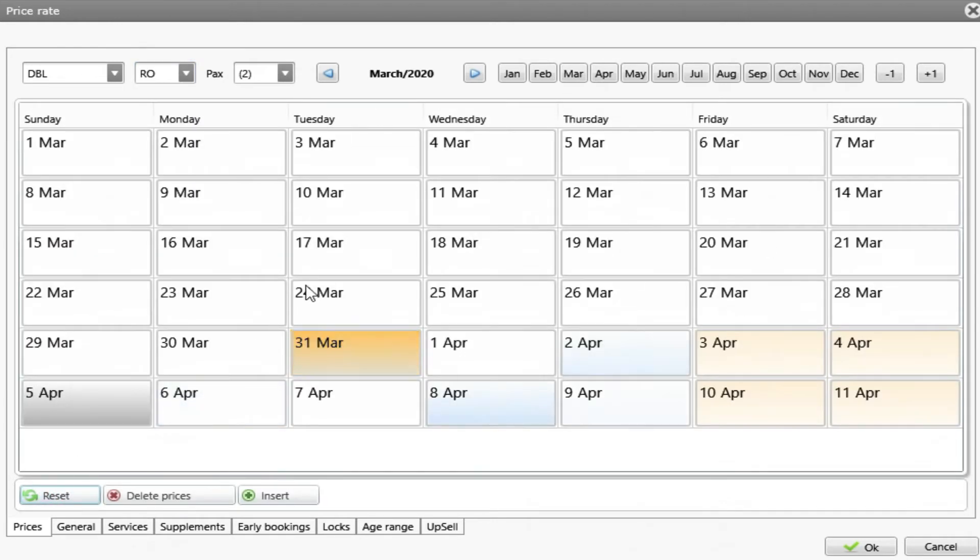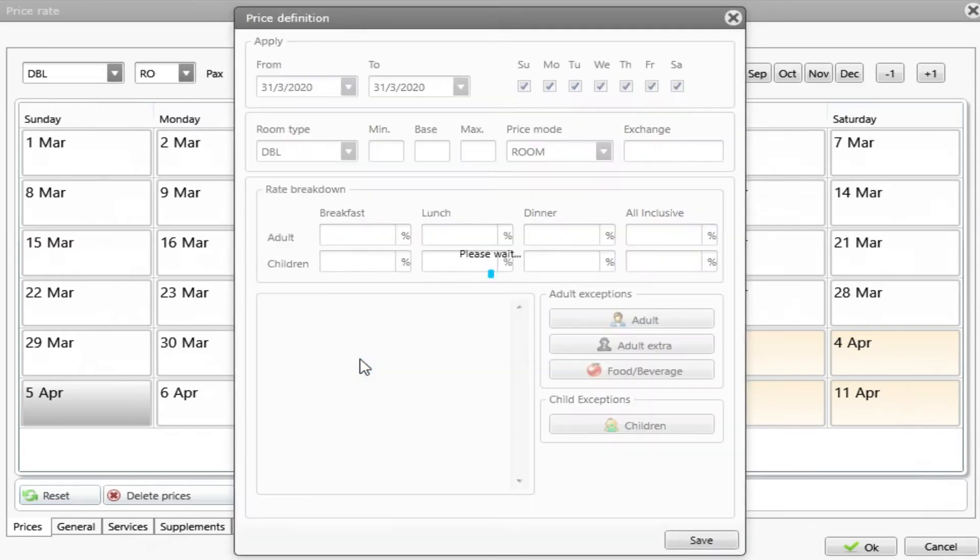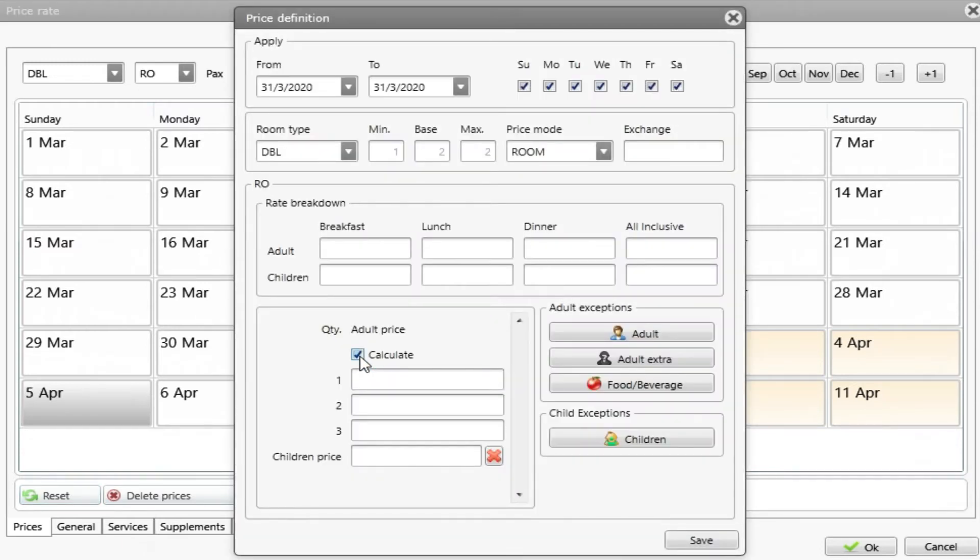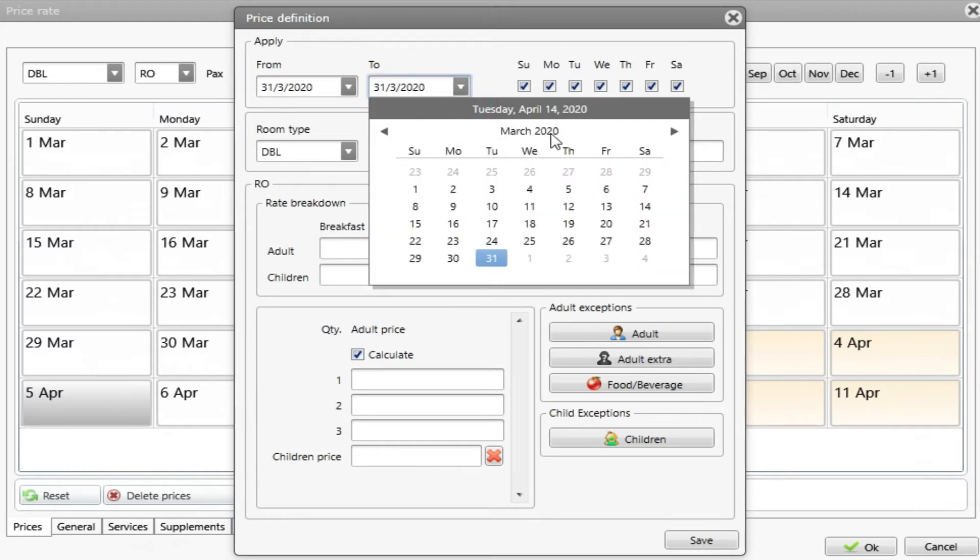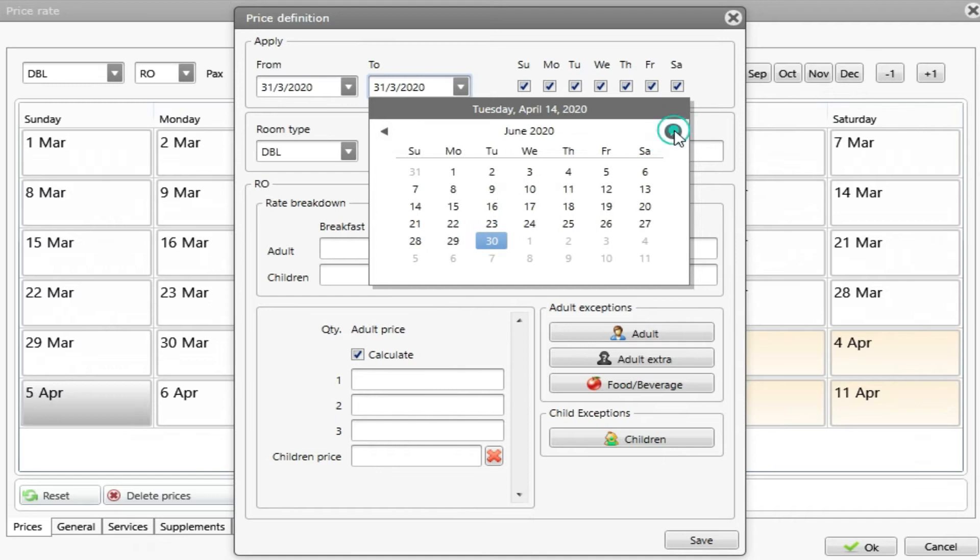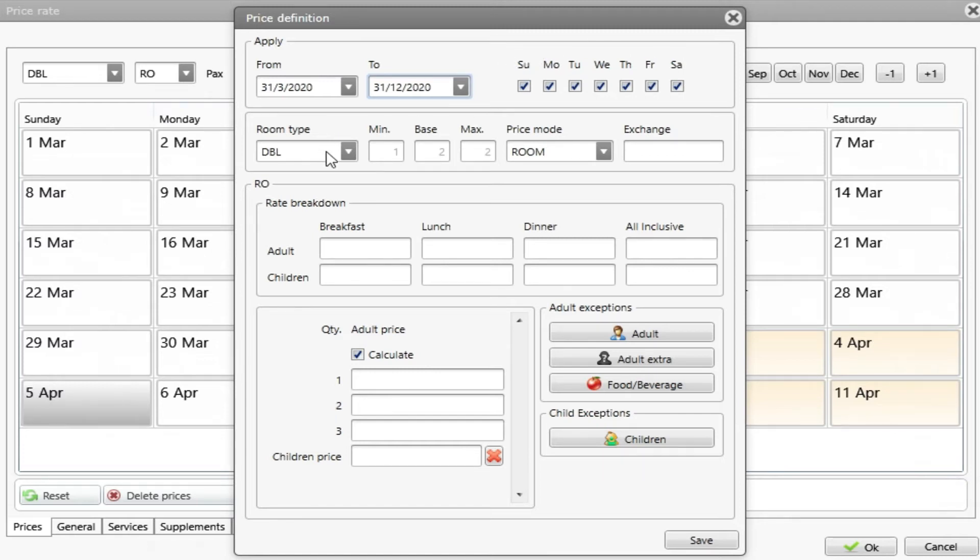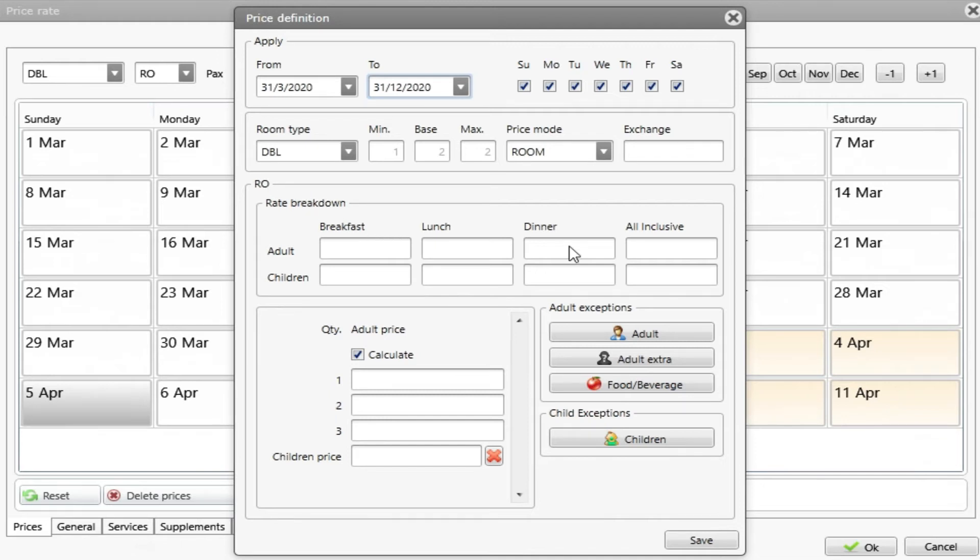This calendar will appear. And to add the price, I need to double click on the first day. I need to make the price. And I will make the price until the end of this year. Let's put December 31st. I can choose the weekdays I want this price to be applied. I will choose all days. Room type, it's this one, double. We don't have anything under rate breakdown because we are working on room only and no meal prices will apply.